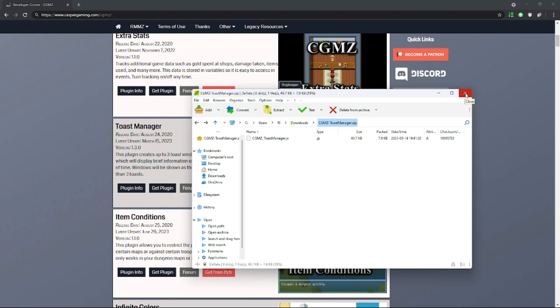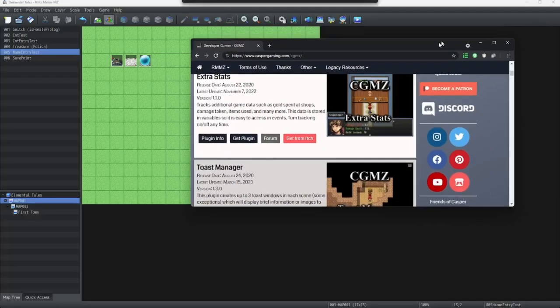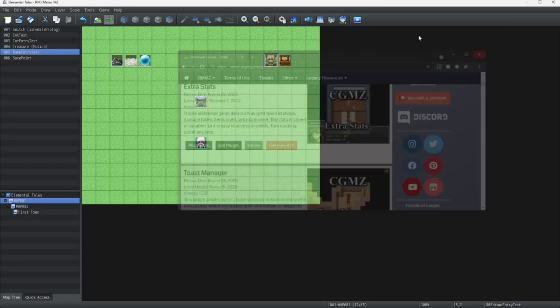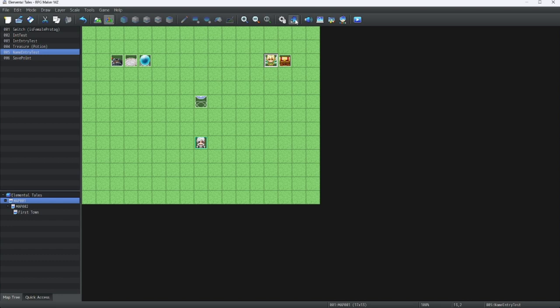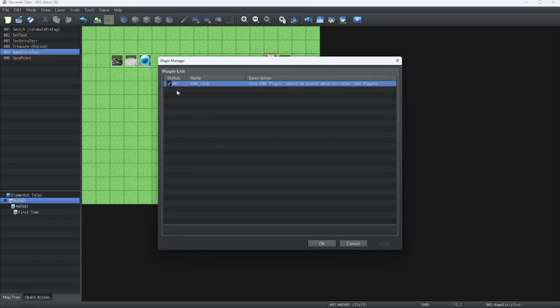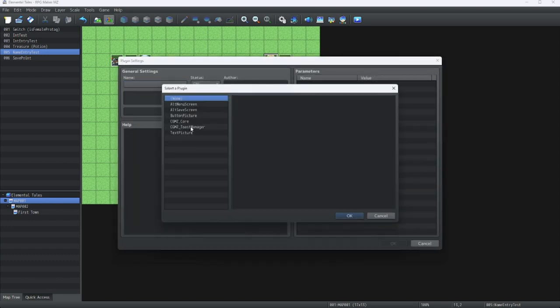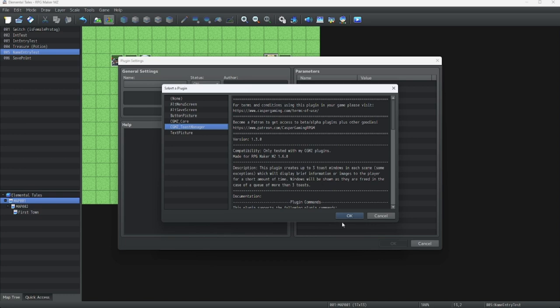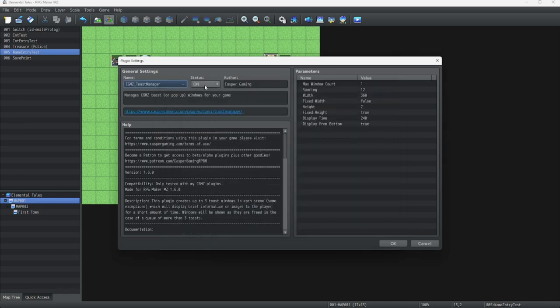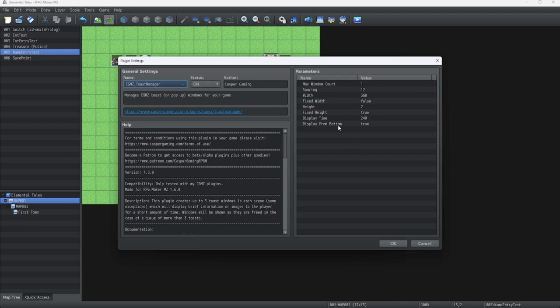Alright, that's that taken care of. And now let's make sure we have it plugged in. Alright, click on Name, click on Toast Manager, and we have On. Here are some various settings that the plugin uses, which is something like Max Window.